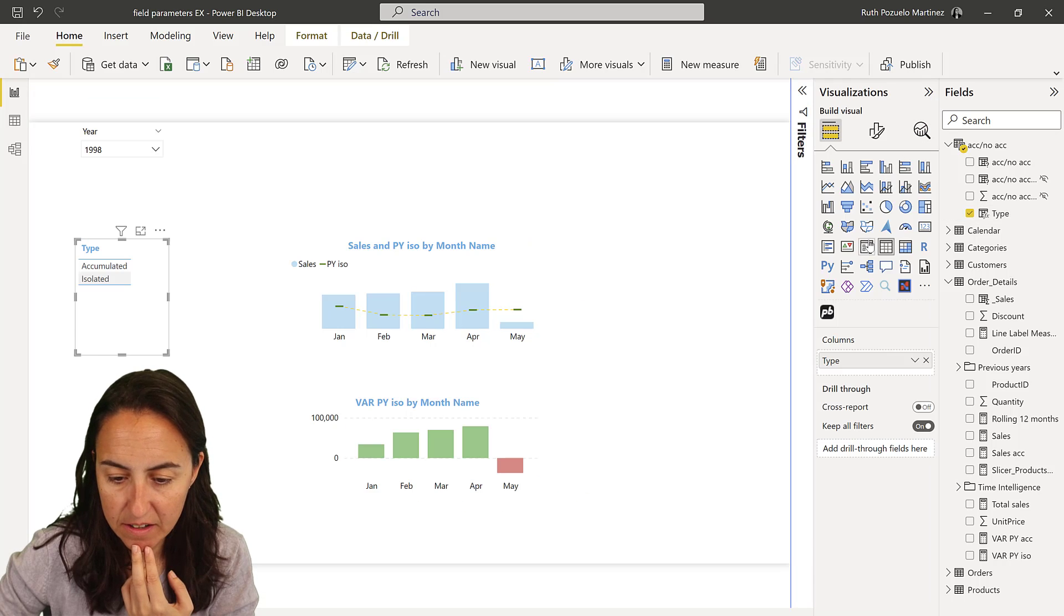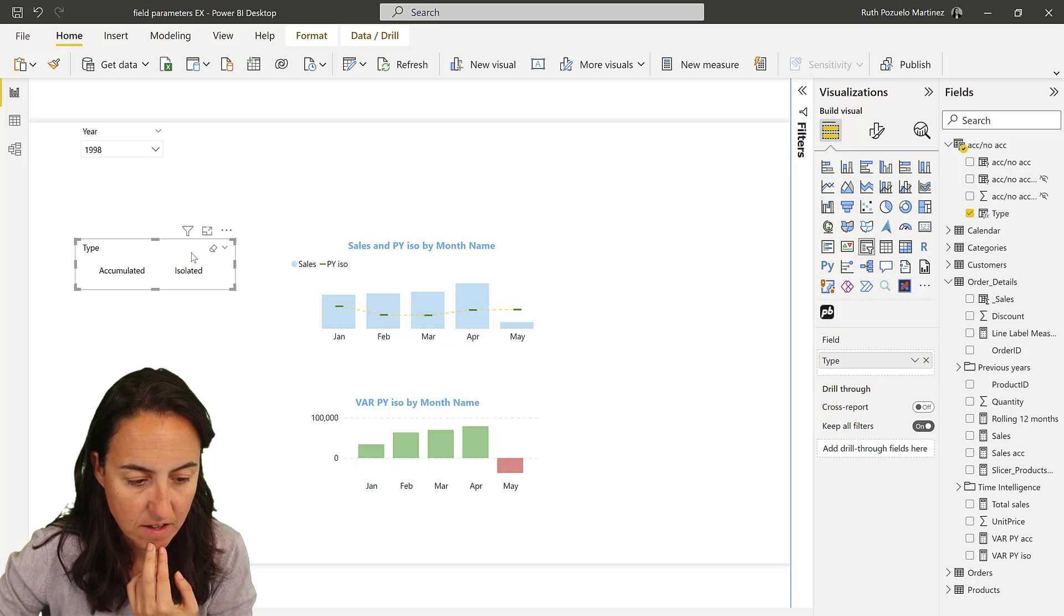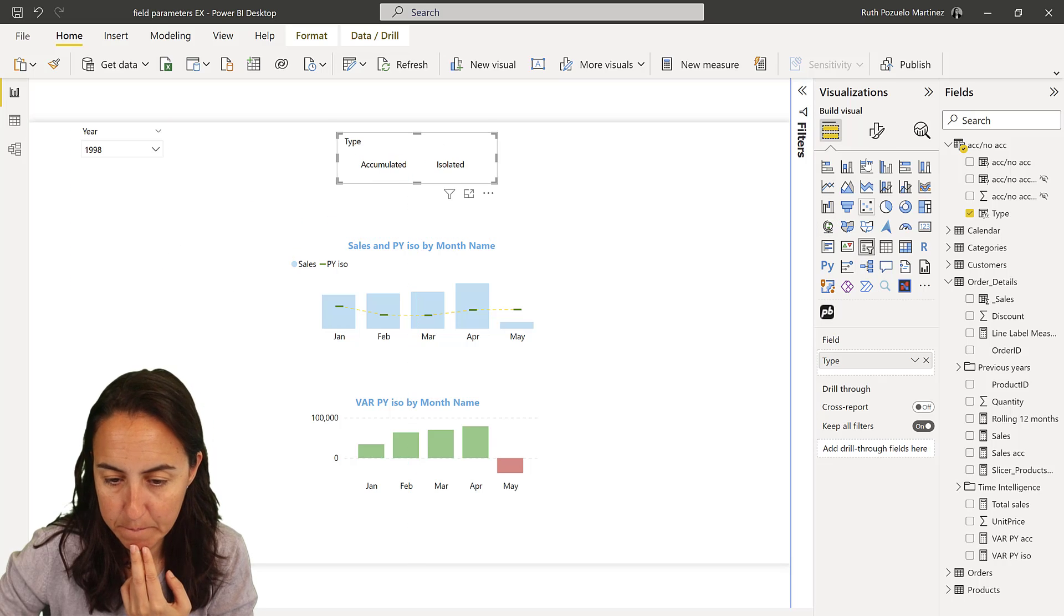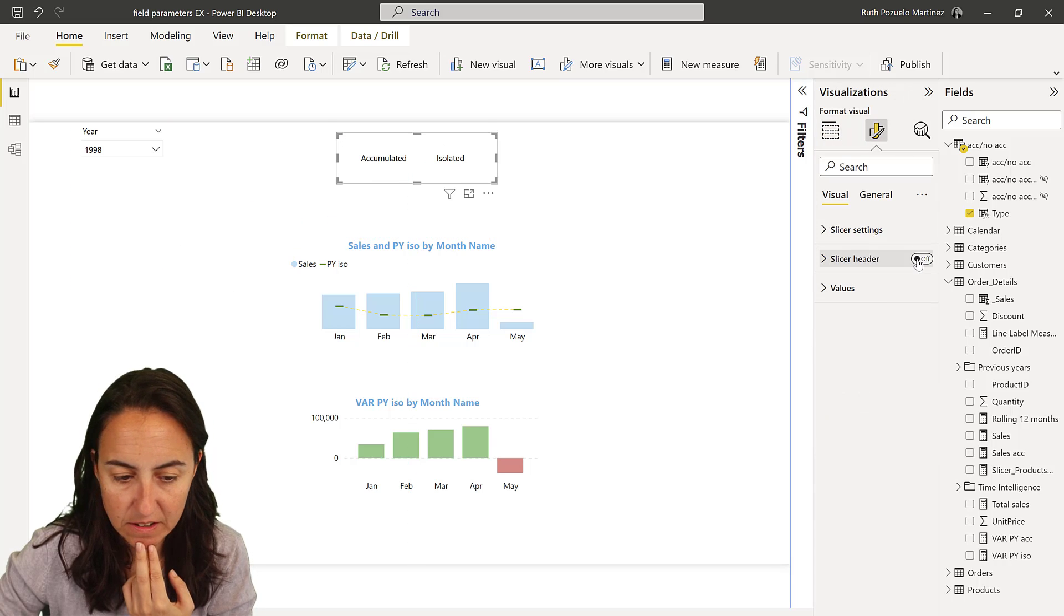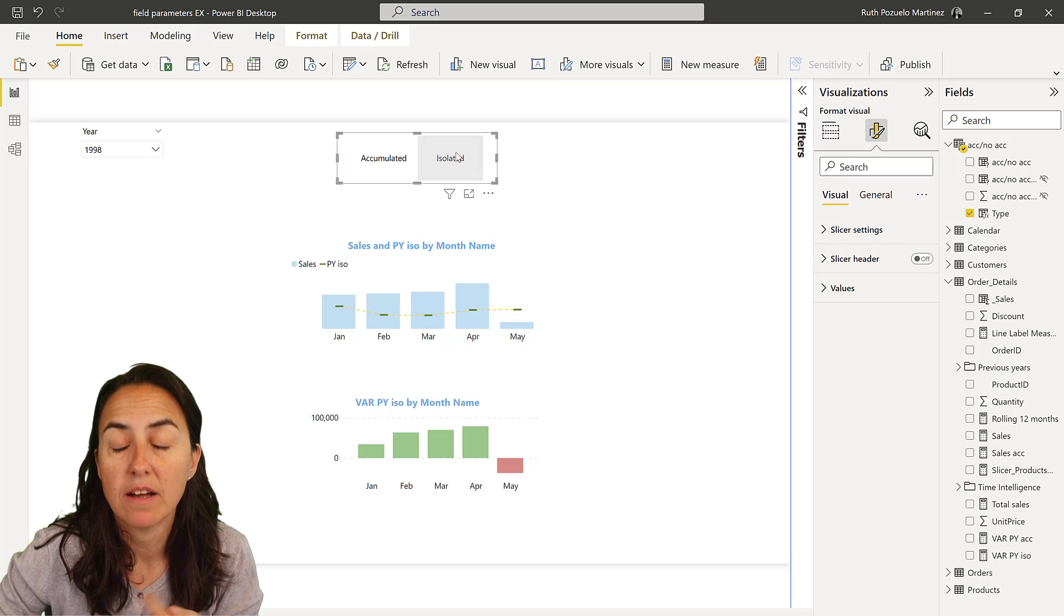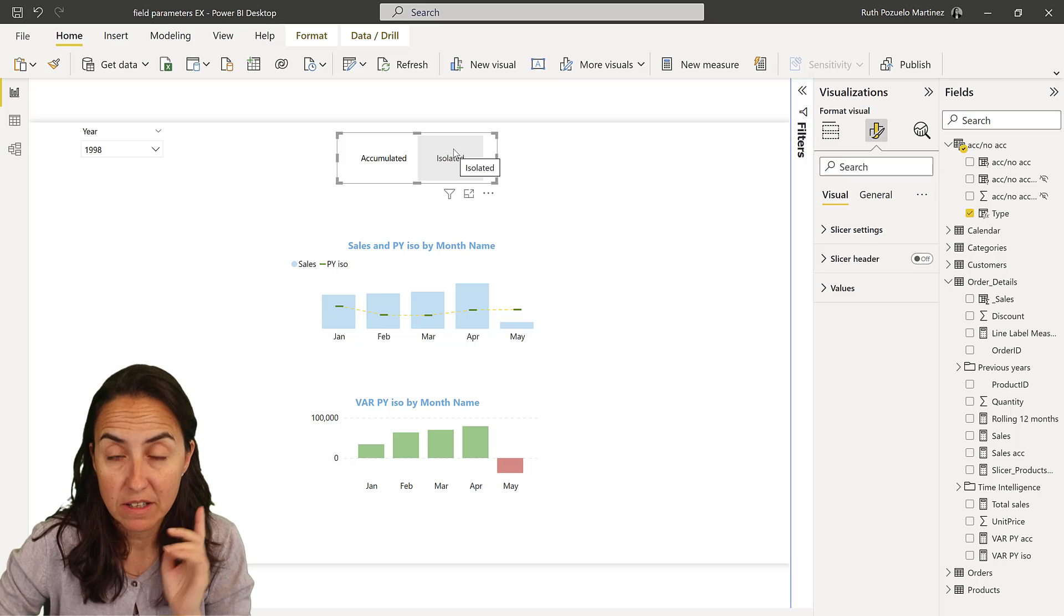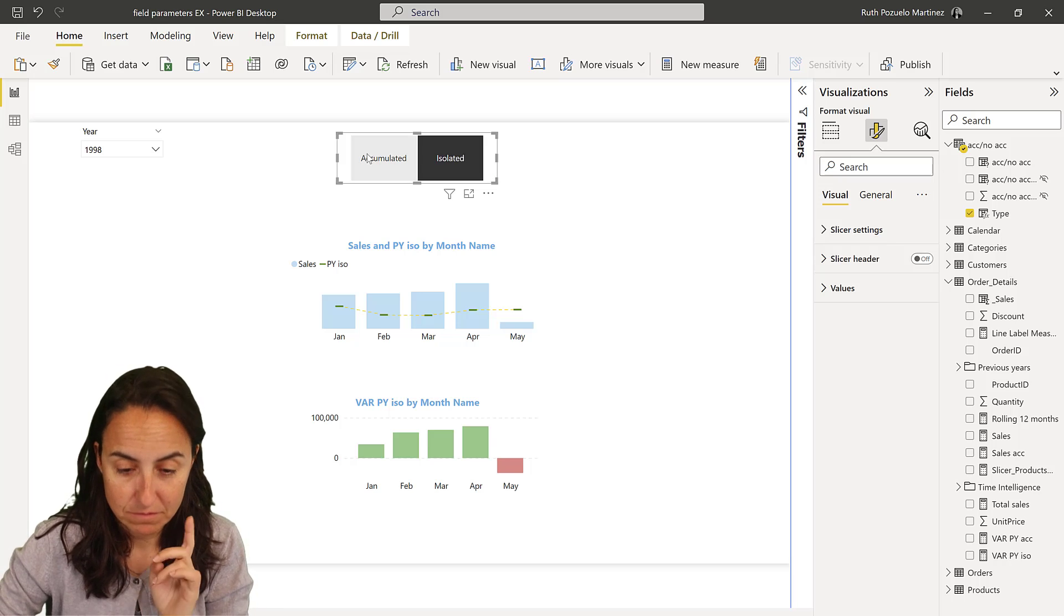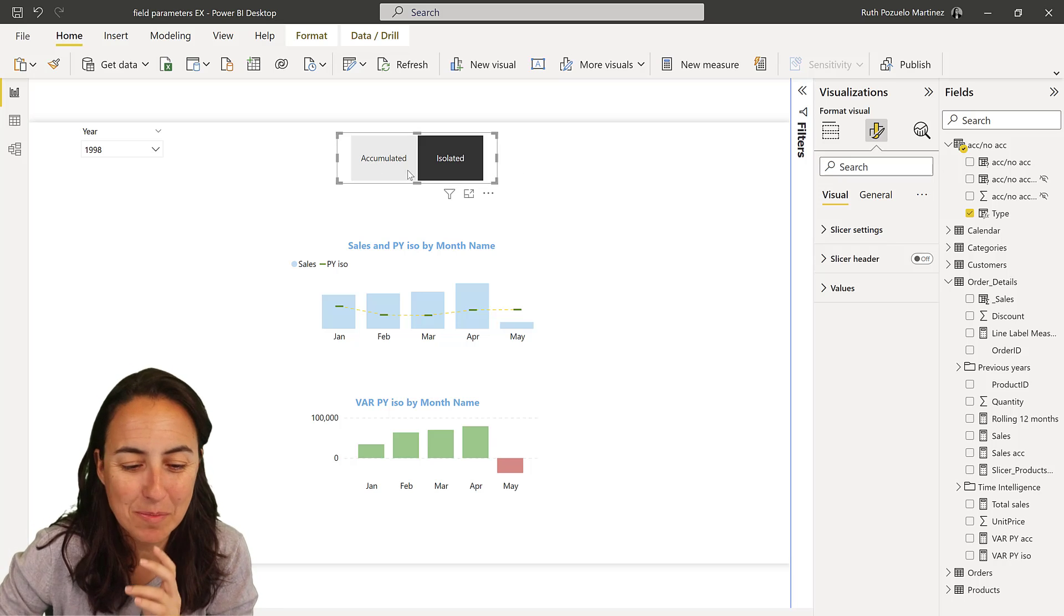Now we can put that as the slicer instead. So grab it, and then put it like that, up here, and then get rid of that one, and then isolated, accumulated. As you can see, nothing happens, right? By the way, make sure that you have the latest made version. Just say it again, because it's so important.